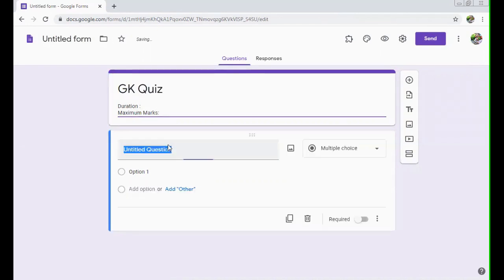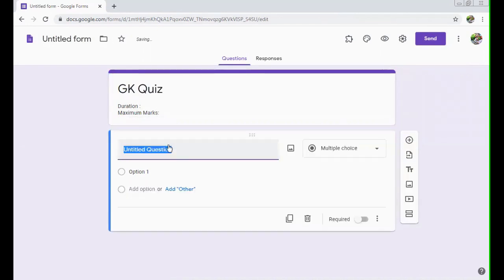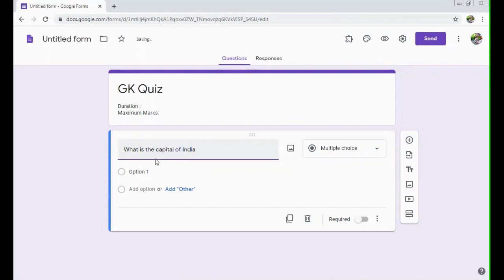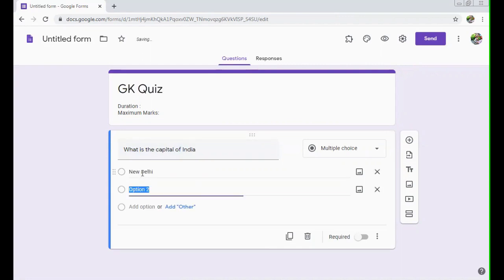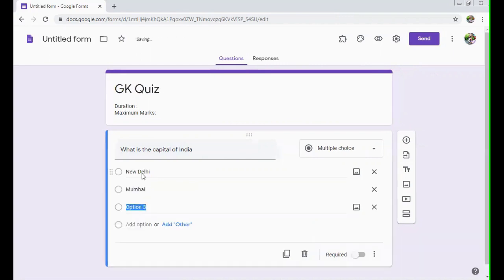Then you can write the questions. Let's say what is the capital of India. Here you can give your options. It can be New Delhi, here it can be Mumbai, Kolkata.